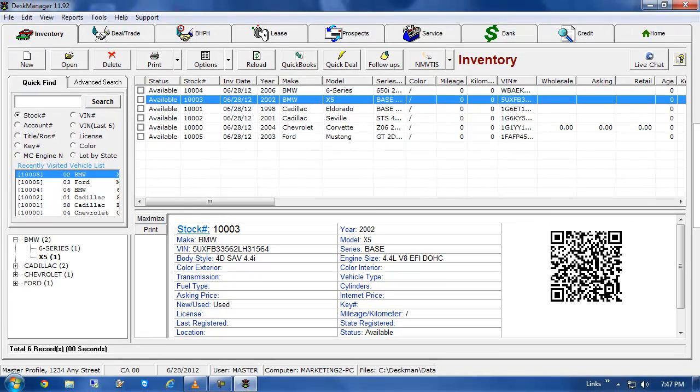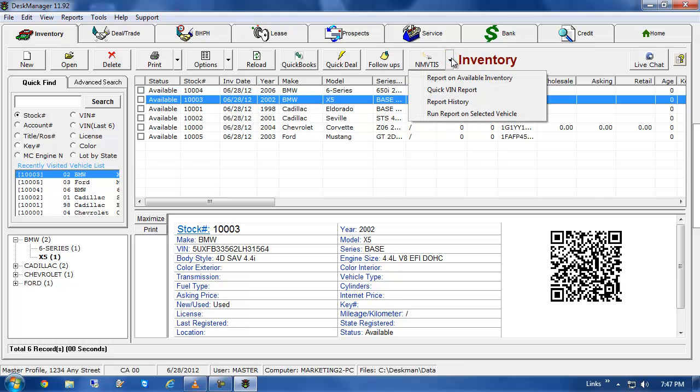DeskManager also gives you the option to run NMVTIS reports on multiple vehicles at once. From your Inventory tab, click on the NMVTIS button, and then click Report on Available Inventory.